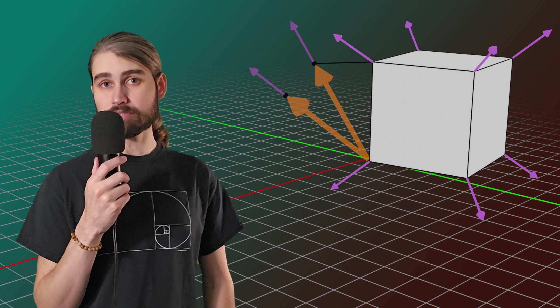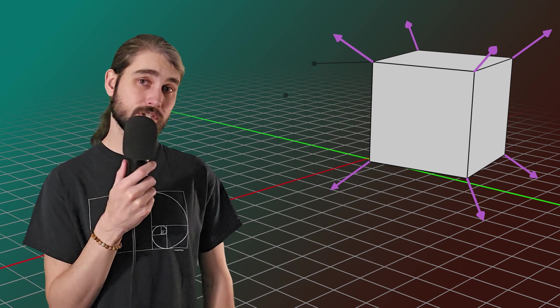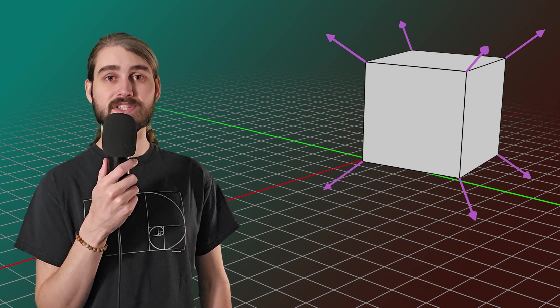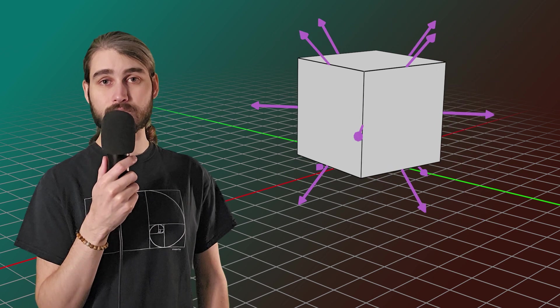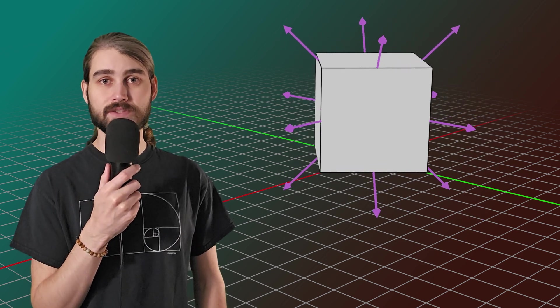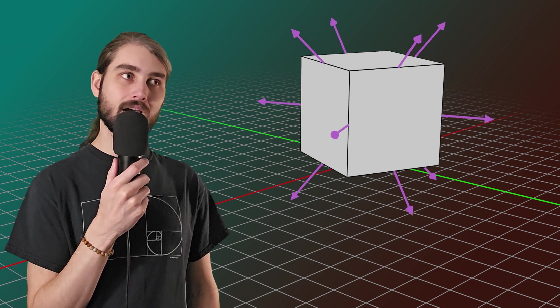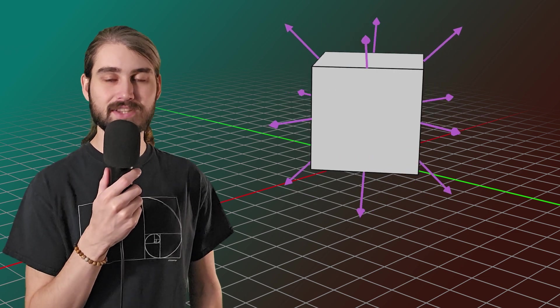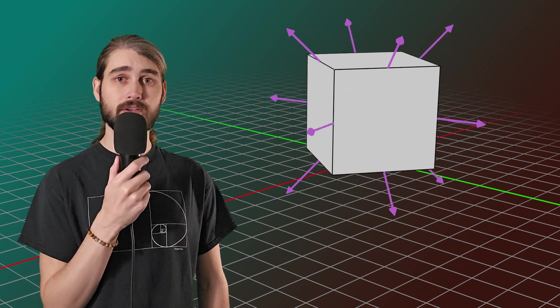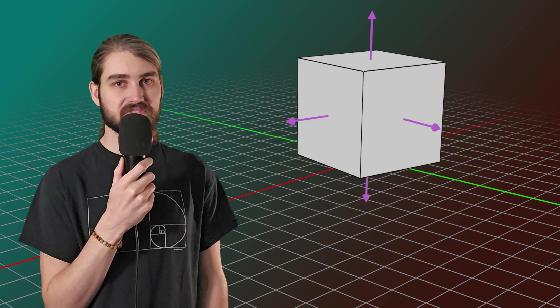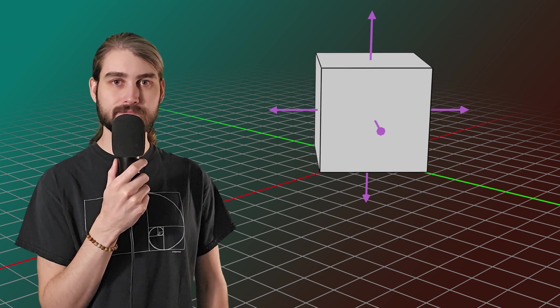So just like for vertices that have shared faces, for edges we take the average of the normals of the two vertices that make up that edge and that's the normal for the edge. Face corners are the same as faces, same operation.